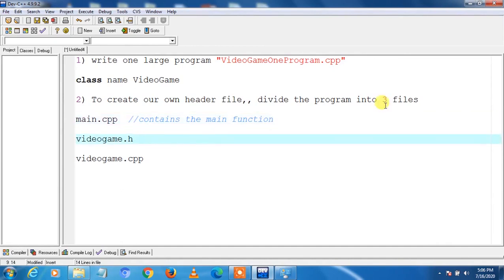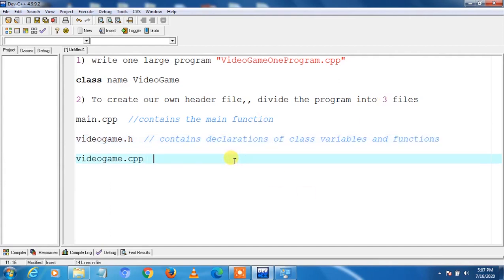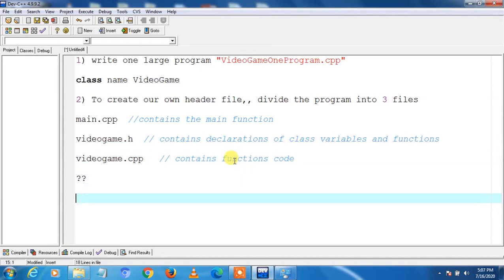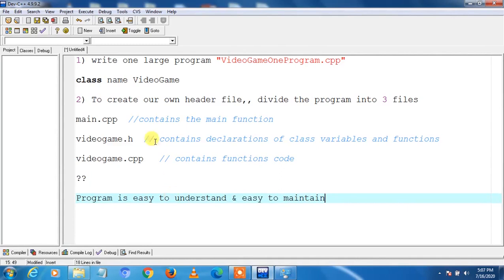The three files are: number one, main.cpp that contains the main function; number two, the header file videogame.h that contains declarations of class variables and functions; and number three, the cpp file videogame.cpp that contains the functions code. We are doing this because it is a good approach to program a class this way rather than writing all code in one cpp file when dealing with thousands of lines. Header file approach is better for large projects as they are easy to understand and maintain.